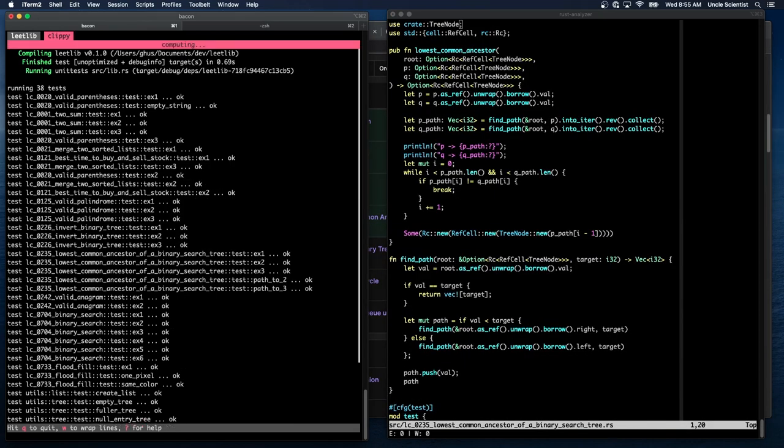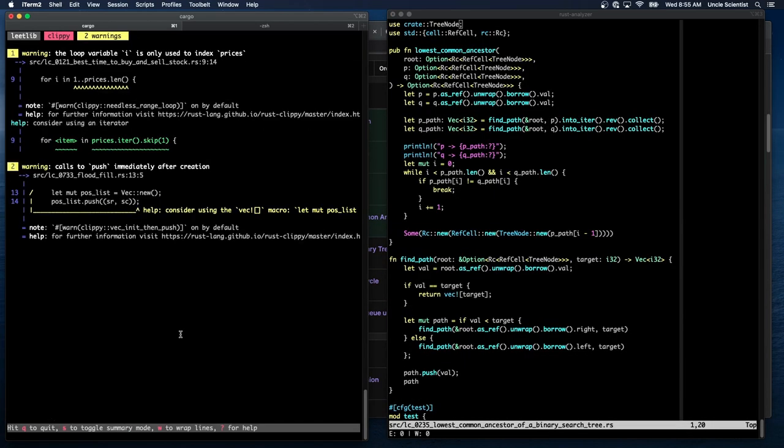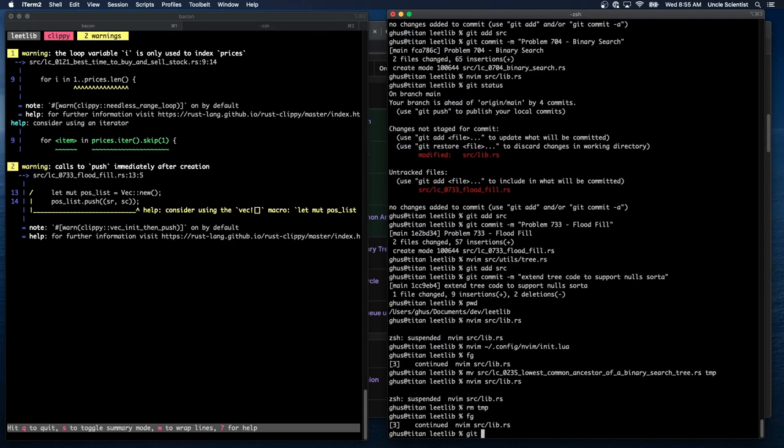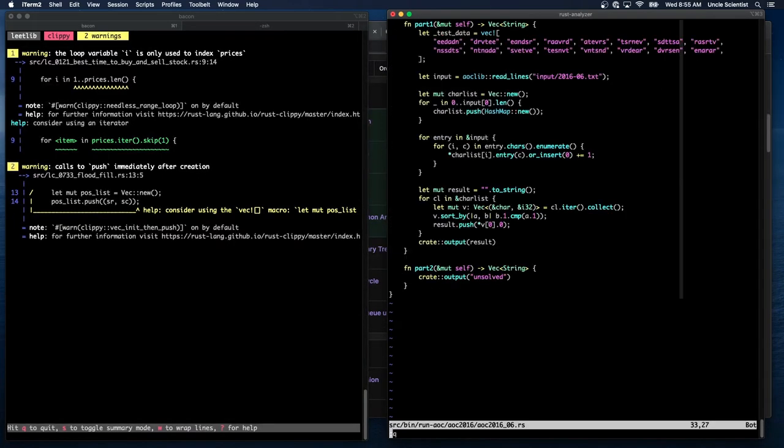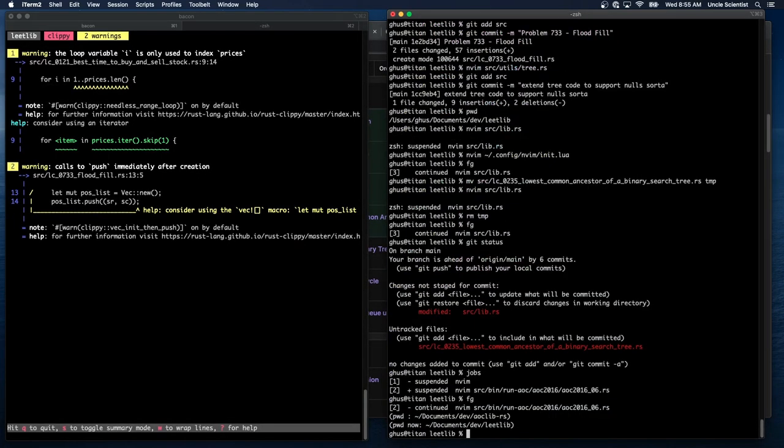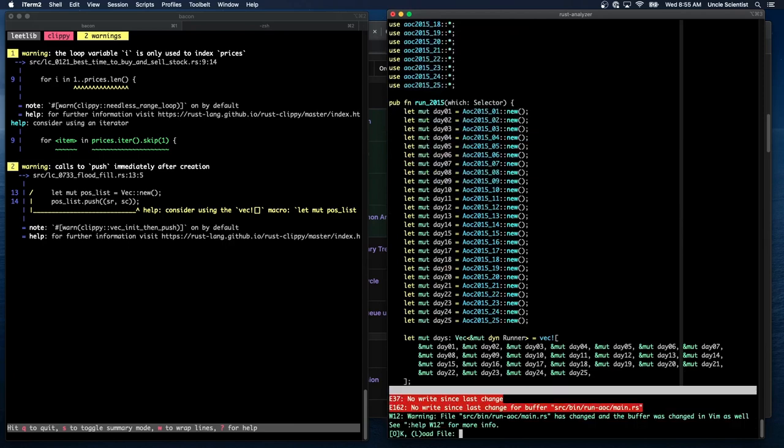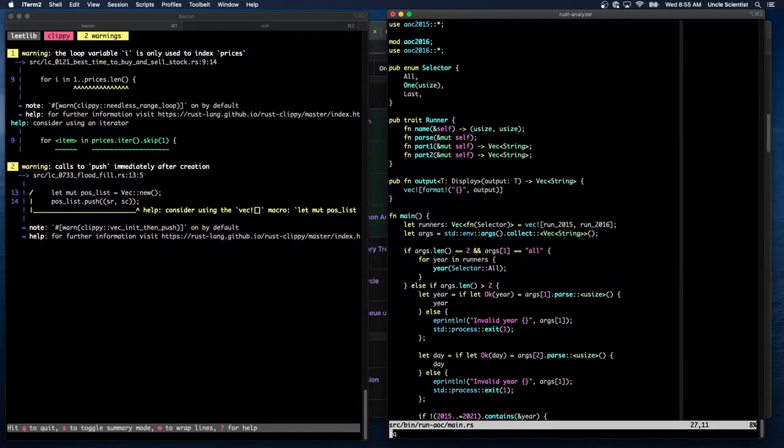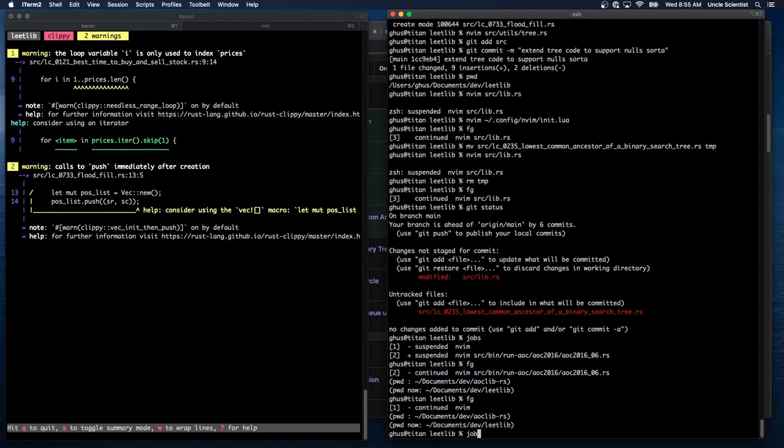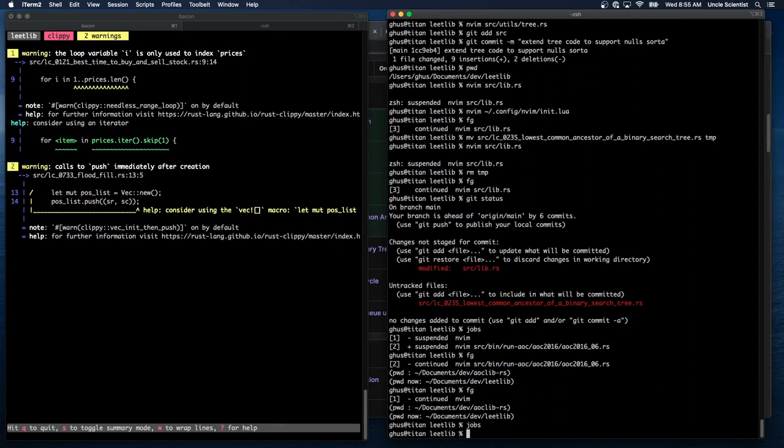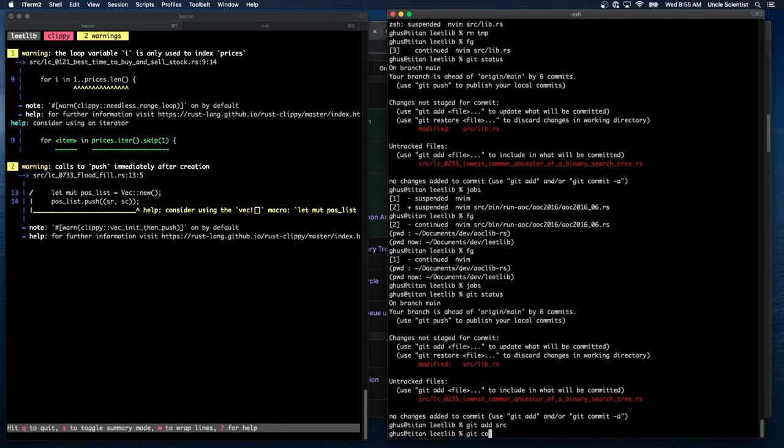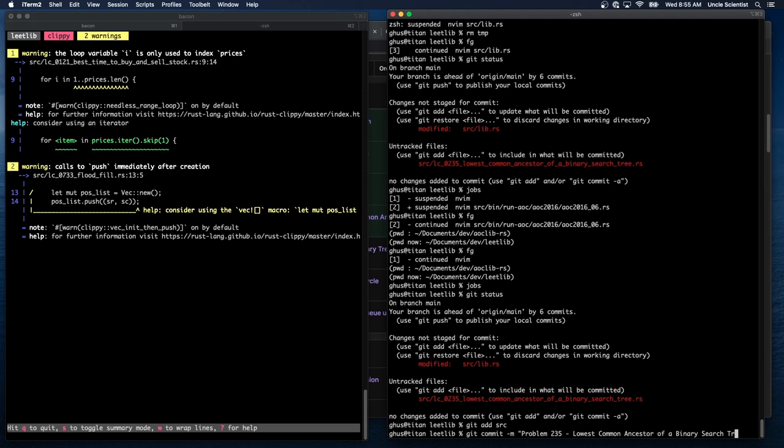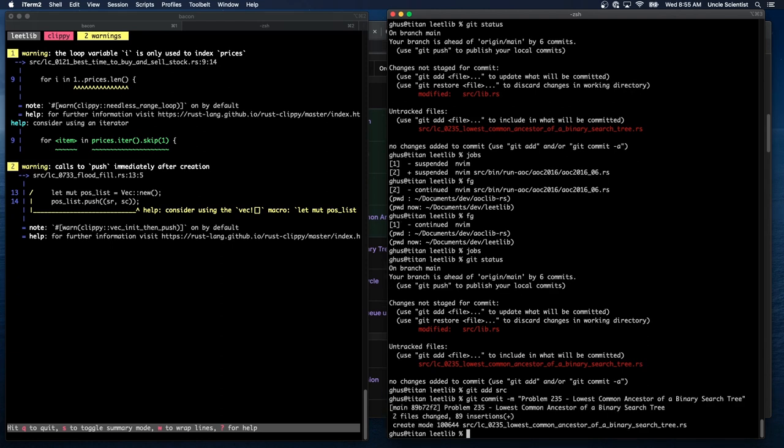You know what I haven't done is clippy. Clippy. Ooh. Okay. Well, let's do a clippy pass. Git status. Jobs. Apparently I have a few things left over. From previous. Okay. So git status. Git add source. Git commit dash m. Problem 235. Lowest common ancestor of a binary search tree. Done.